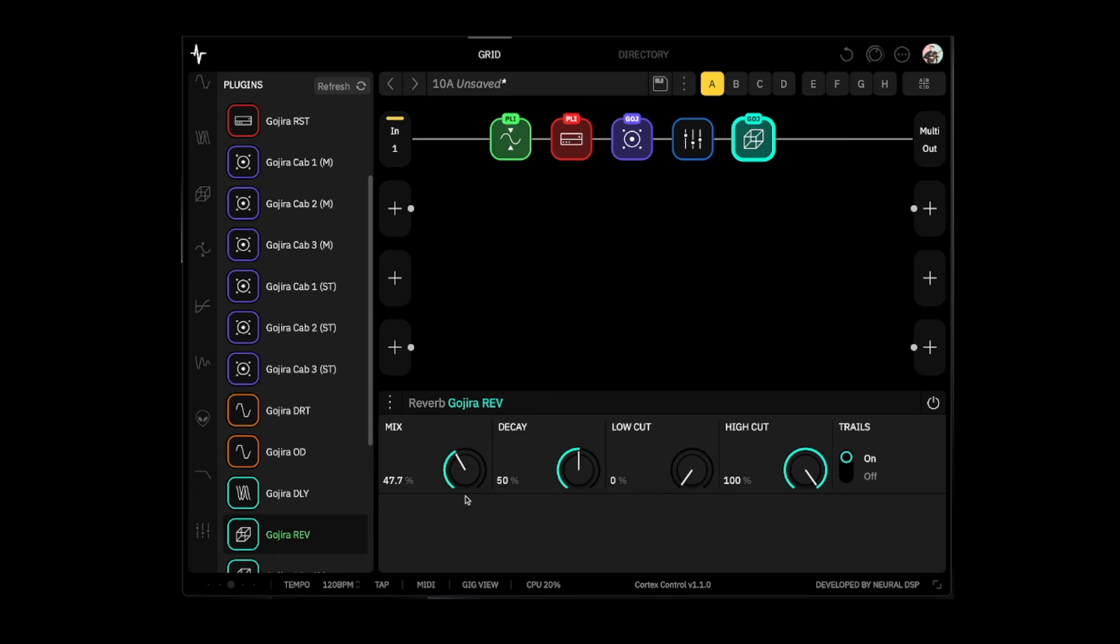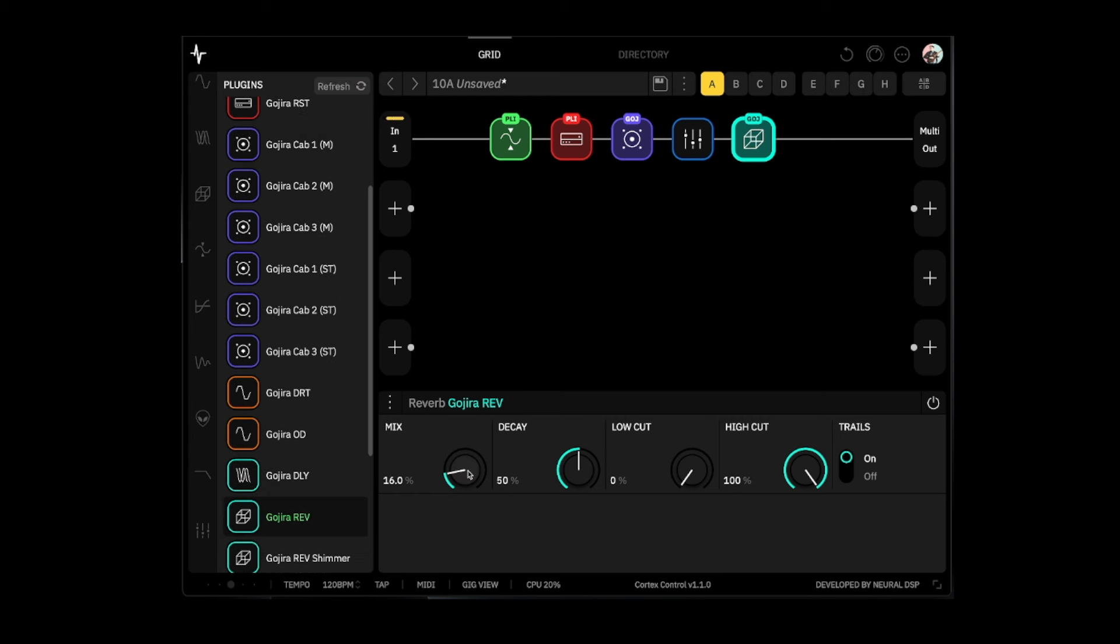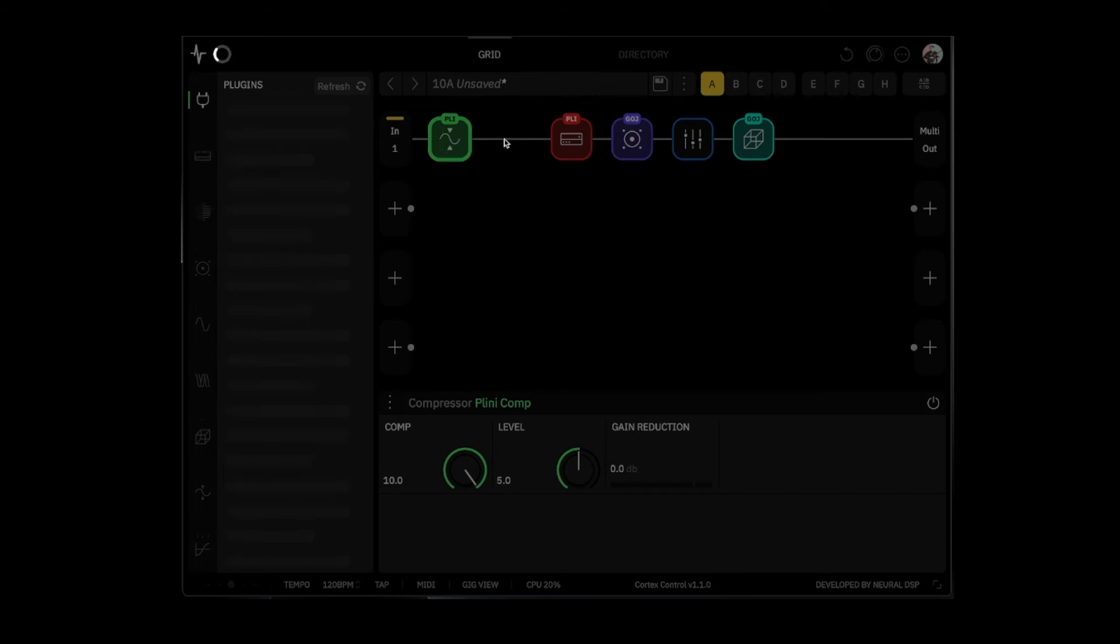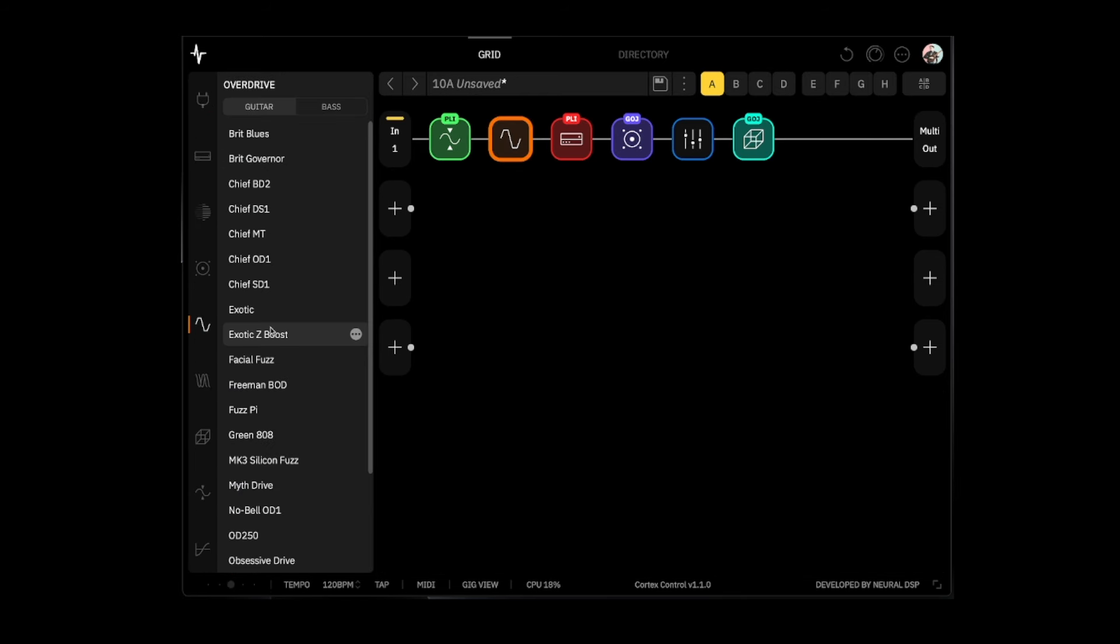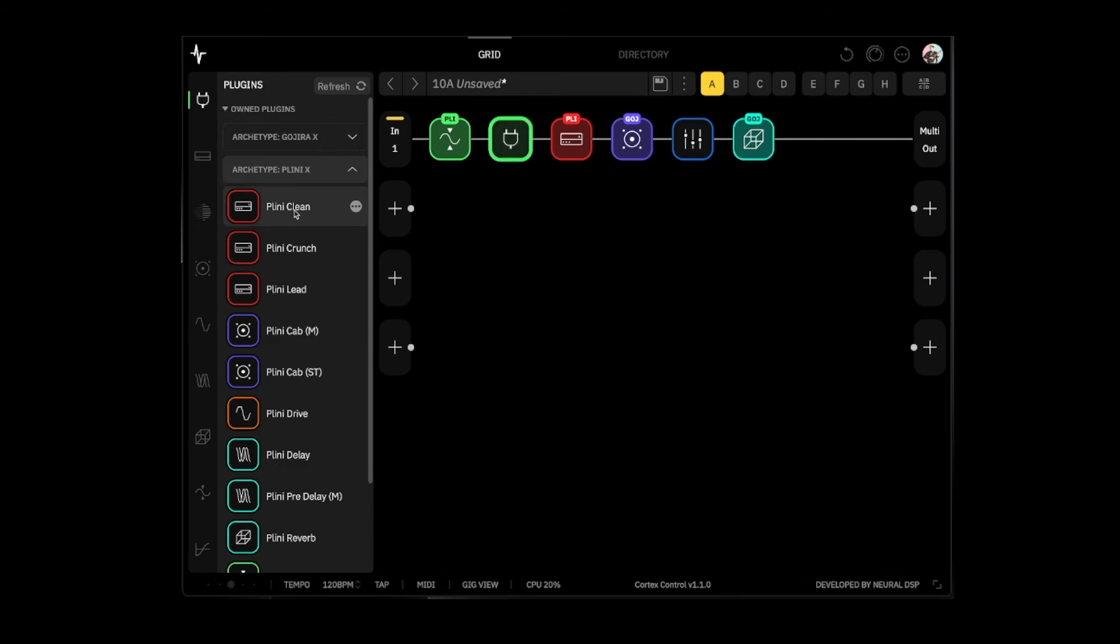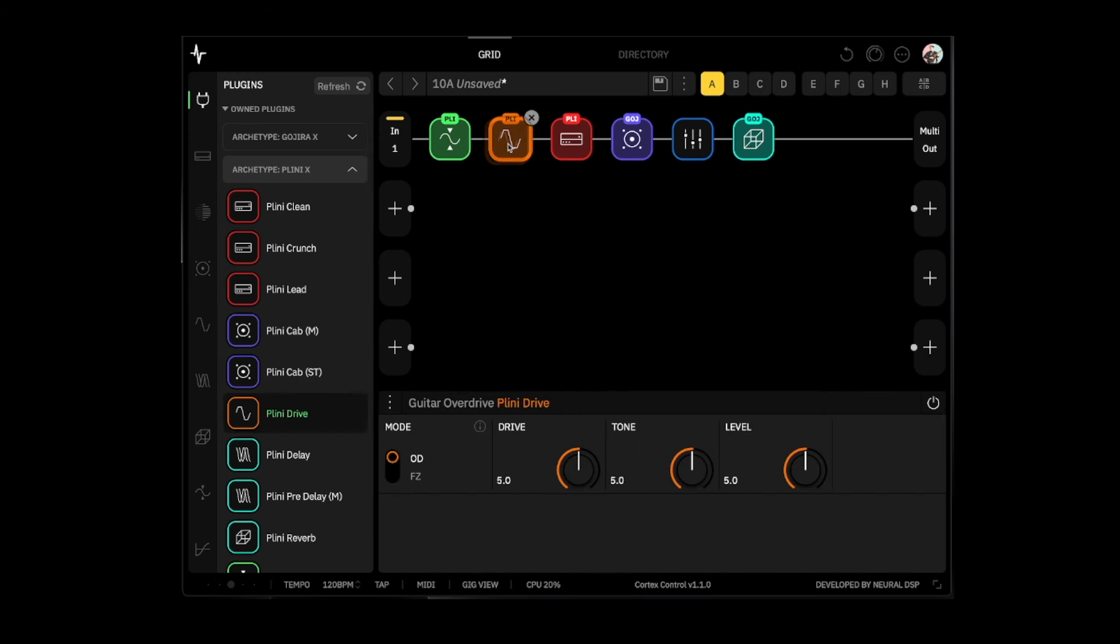So let's pull down the mix on that reverb, only want a little bit of it. And then what we're also going to do is we're going to add the Plini overdrive into it. And then we're going to use the fuzz with low drive, and that's a trick that I like to use - is putting this into a clean or maybe even crunch amp and then just kind of adding a little bit of a transparent distortion.